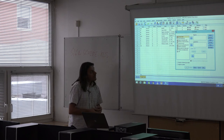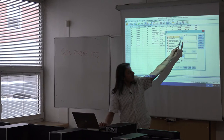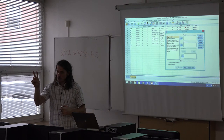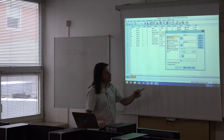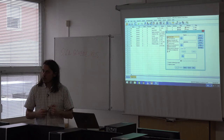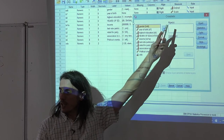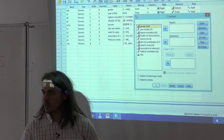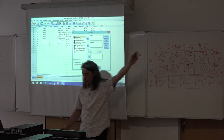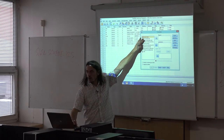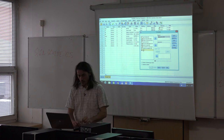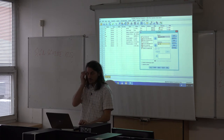The Crosstabs dialog has a window for rows and one for columns. If you want to combine more than two variables you can use the Layers window, though we won't go into that. For our table we want gender in rows and educational level in columns, so move the gender variable into Rows and the EDU variable into Columns. Click OK.